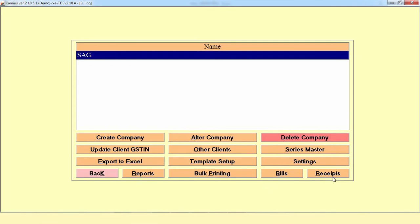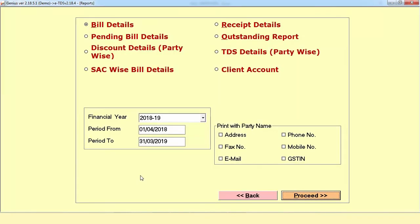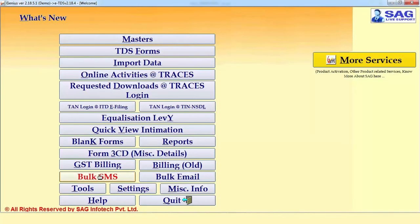There are also other options like Bill Setup or Receipt Setup, deleting company related details, bulk printing, and Reports — where you can take out billing details such as on which date or in what period how many bills were generated, along with other related reports like pending billing details and discount details.